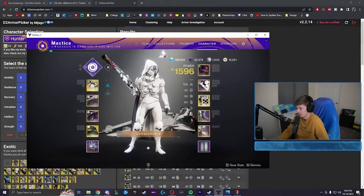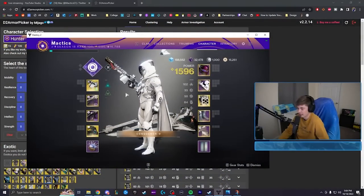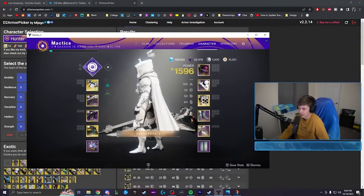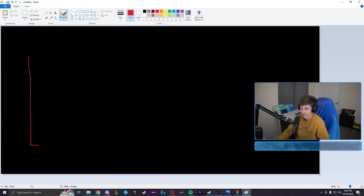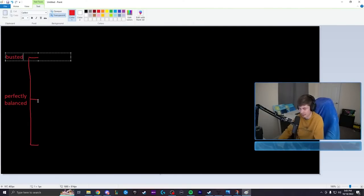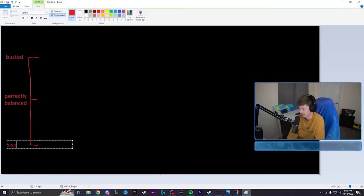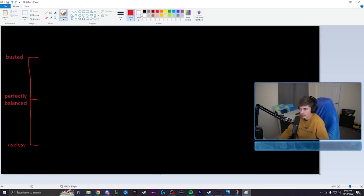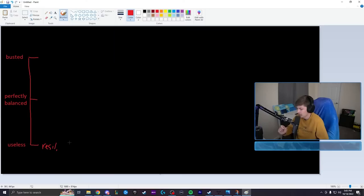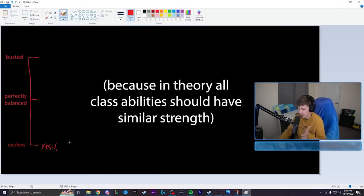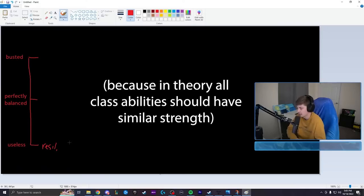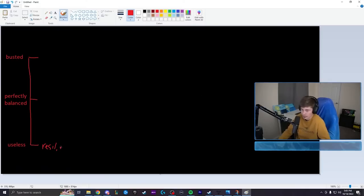Anyway, to fix stats, like literally all you have to do is - if this is like a power scale, right, and this is perfectly balanced, this is busted, and this is useless. You used to have resilience here. And this is specific to what the stat intrinsically does, by the way. The stat's intrinsic benefits. So when I'm talking about resilience, mobility and recovery, I'm not tying them to their respective class ability cooldowns, just strictly what the stat does itself.